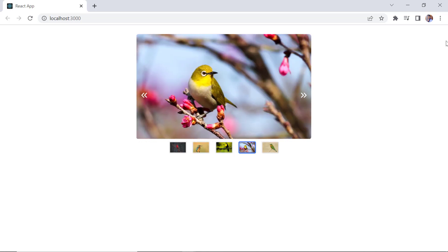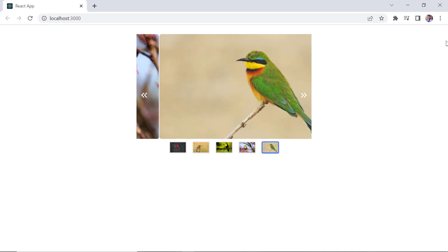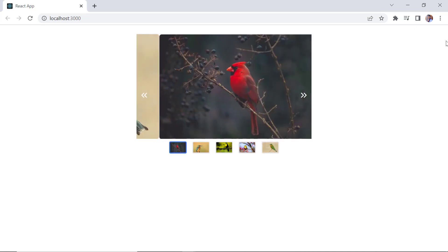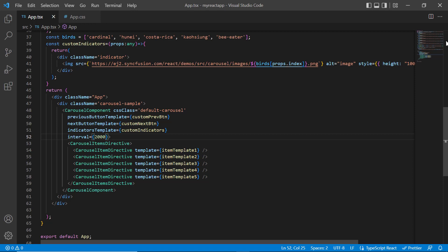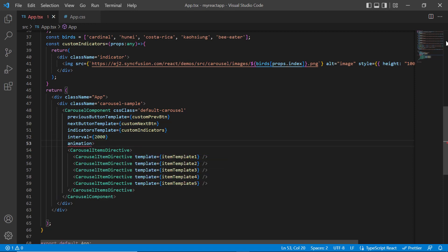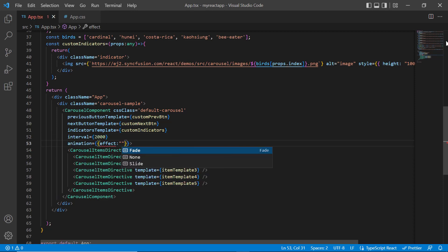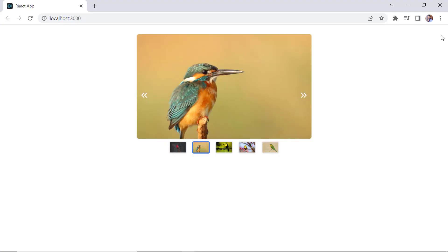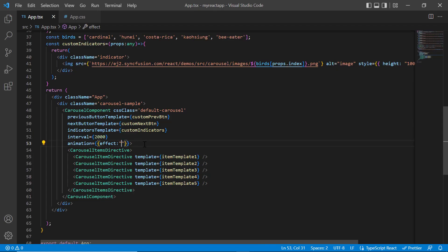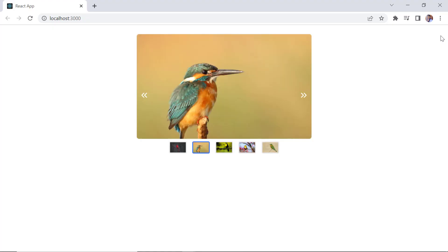The carousel has two built-in animations for slide transition: slide and fade. The default is slide. To change that, include the animation property and set its effect to fade. Looking at it now, the animation effect has changed. By setting the effect as none, you can disable the animation during slide transition. The animation is now disabled.